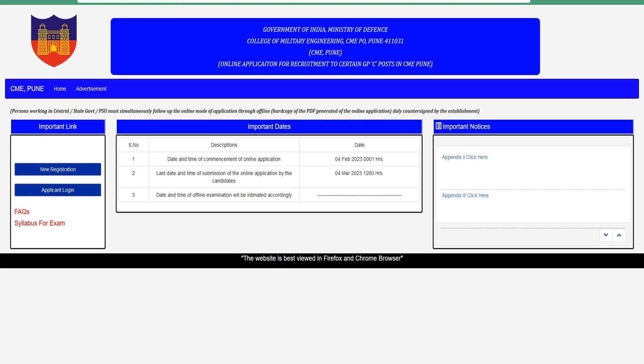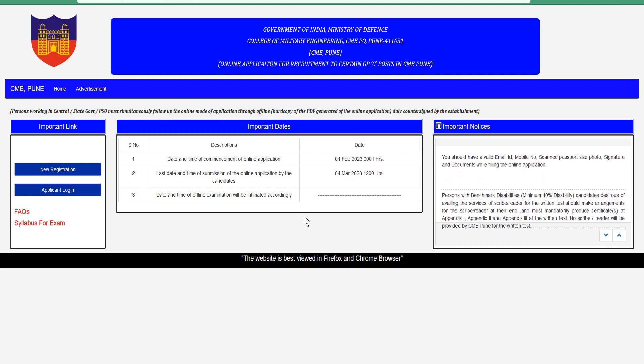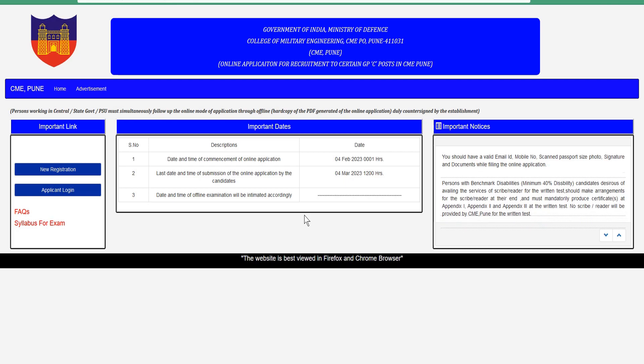Hello friends. CME Pune — that is College of Military Engineering — Group C recruitment. This is Kandar Sarkar civilian vacancy.